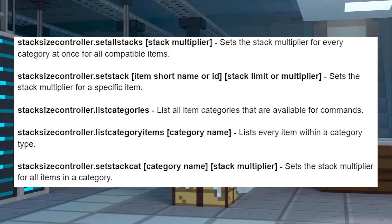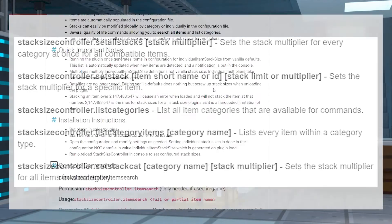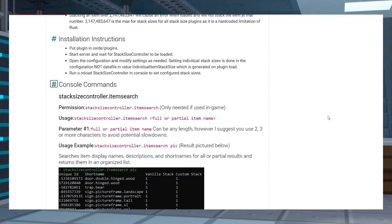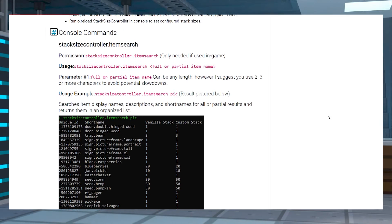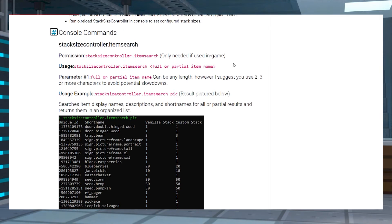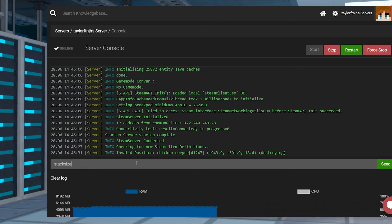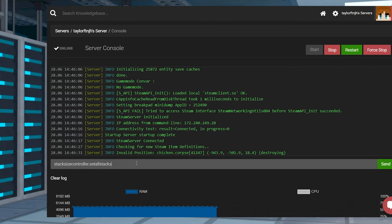There are quite a few commands to configure this plugin, which we have listed here, but for a full list of the commands, you can also look on the plugin page, which will be linked below. Head into your Apex Server panel and click Console on the left-hand side, and in the text field, enter your desired command and then press Enter. You can repeat this for any of the other commands that you want to use.